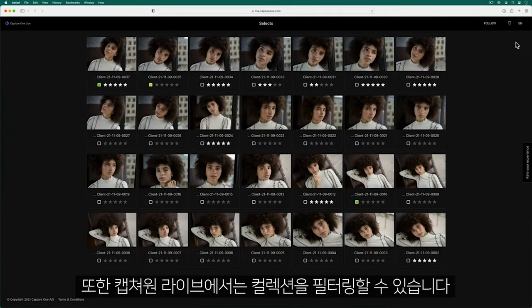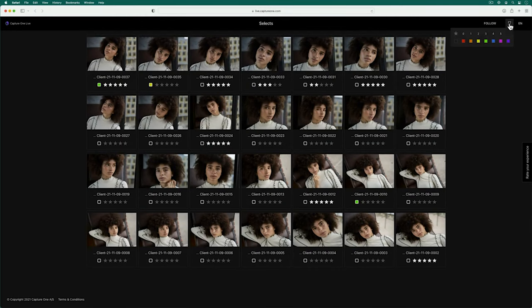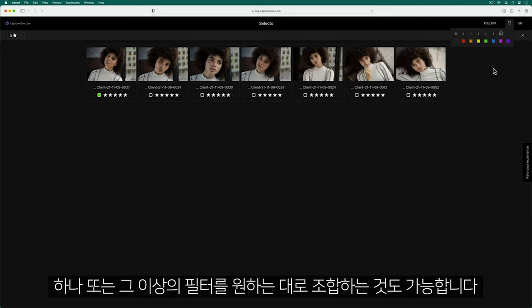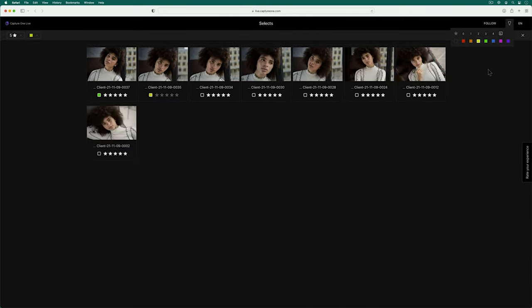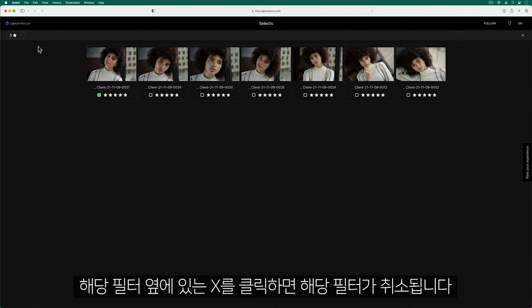I can also filter the collection in Capture One Live by choosing the filter here. It's possible to combine one or more filters if you wish. Filters are cancelled by clicking the X next to their type.